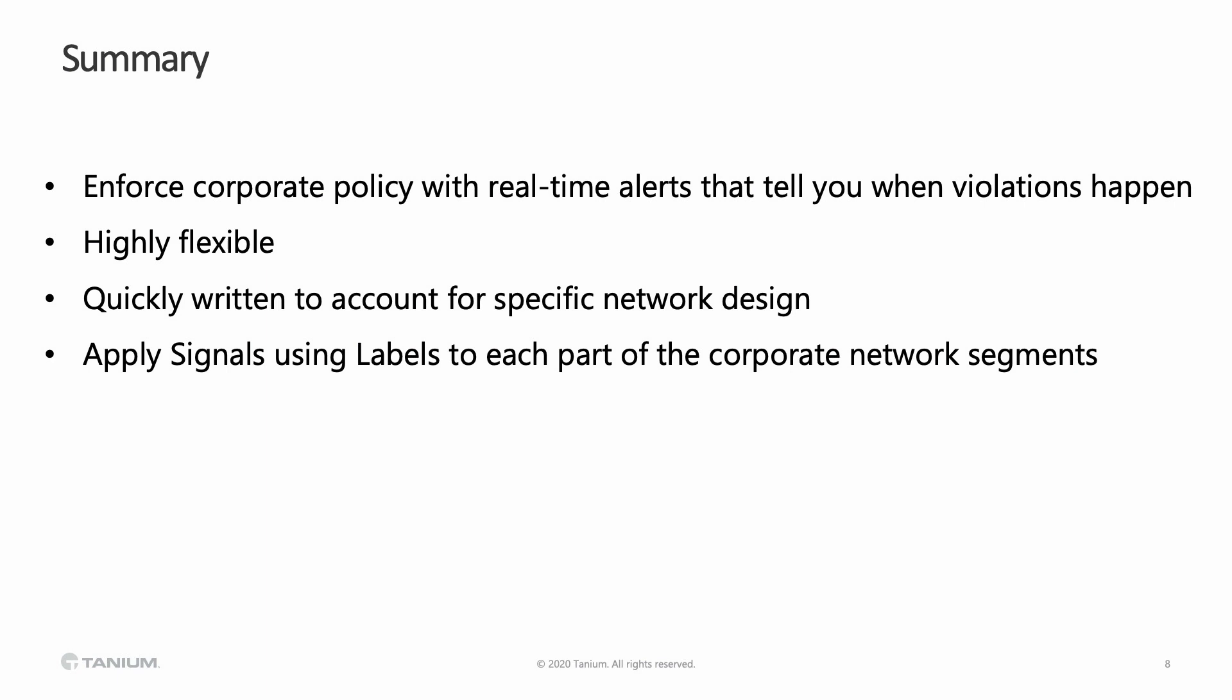You could write signals for your office environment where you don't have network connectivity to your operations environment, and vice versa. You can also write signals that you apply into your operations environment that let you know when somebody accesses your corporate environment.